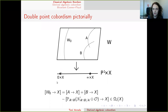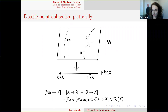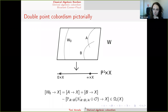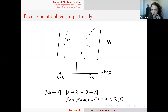So W maps to P¹ × X. The fiber over zero is smooth; the fiber over infinity splits as a sum of two divisors A and B in W, which we assume intersect transversally. Then we have the relation that [W → X] equals [A → X] plus [B → X] minus a projective P¹ bundle on the intersection.